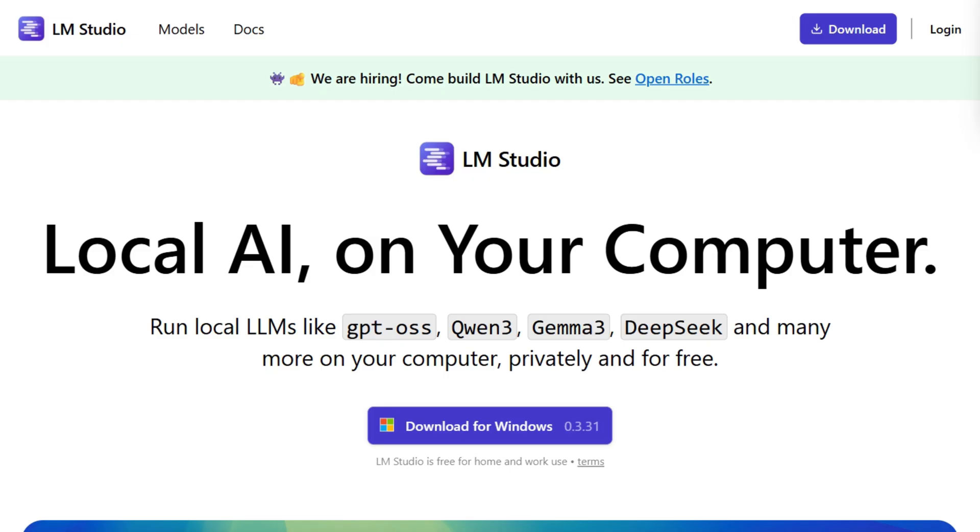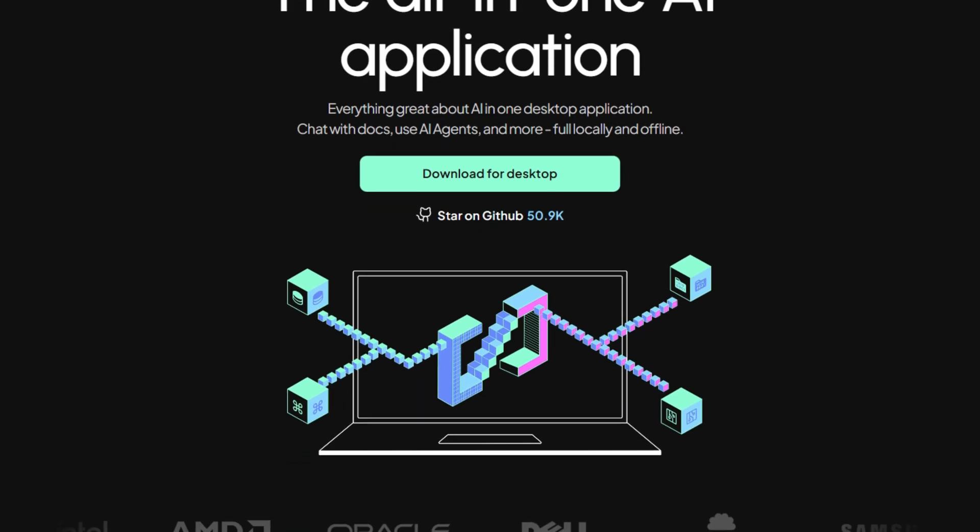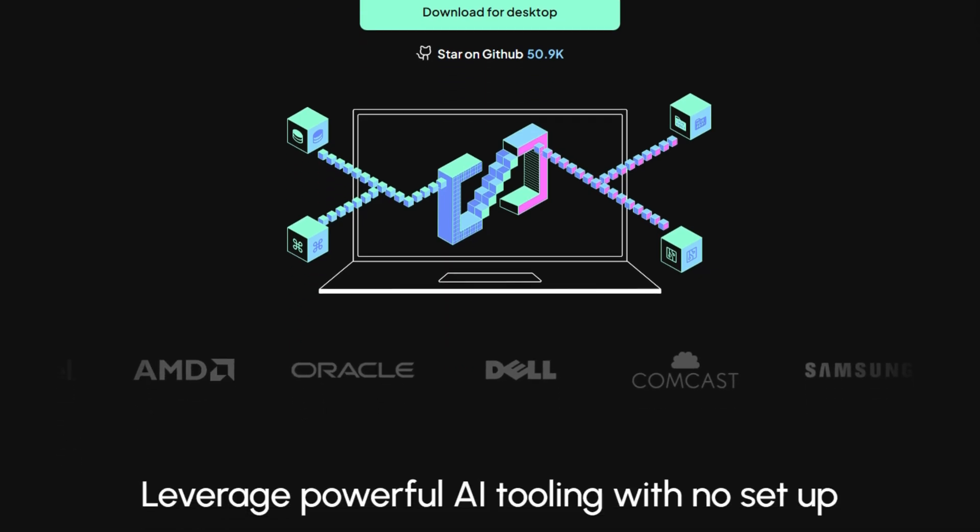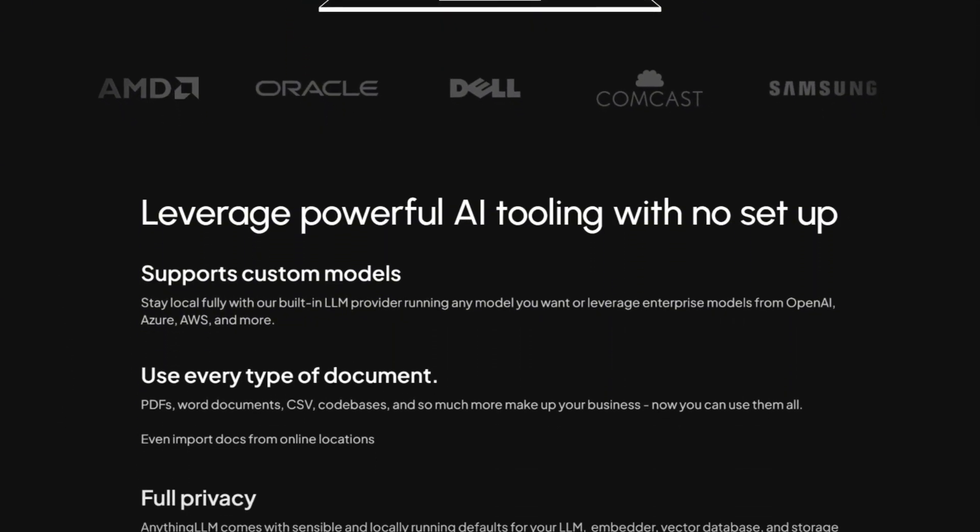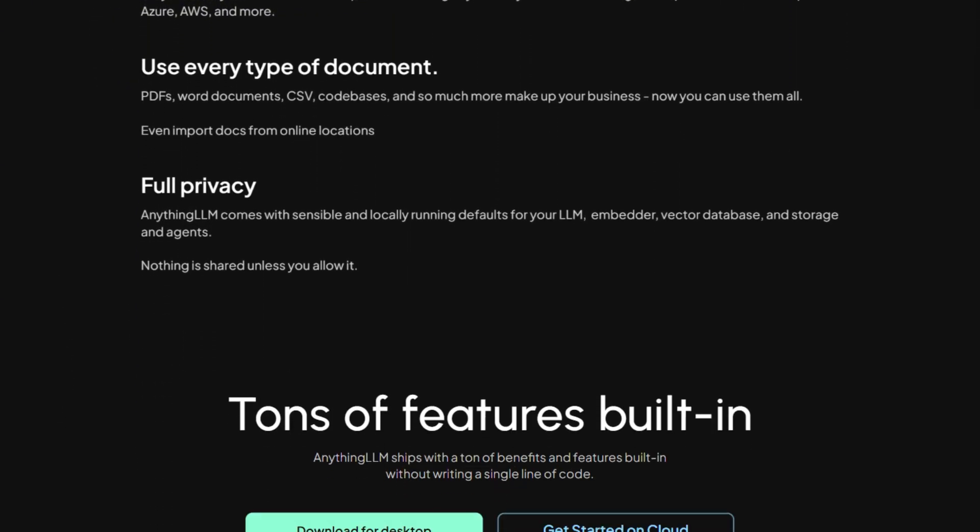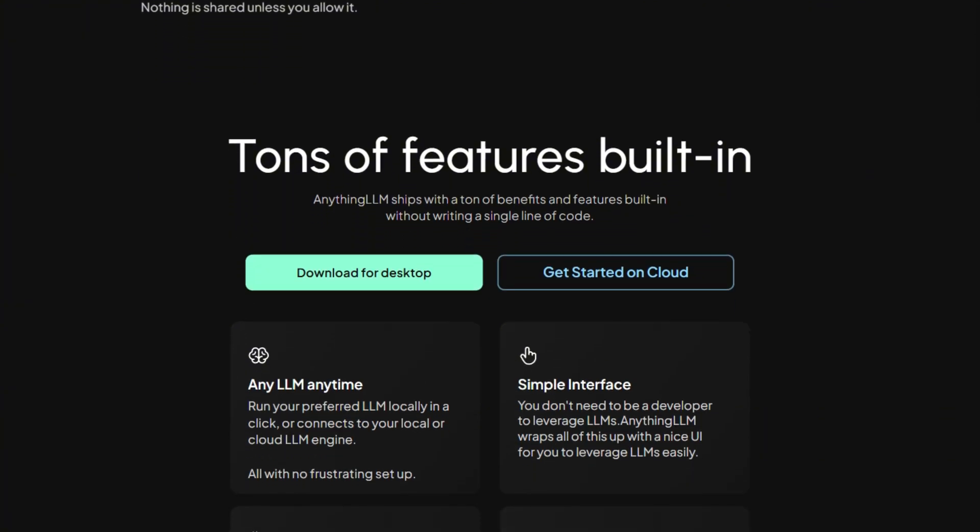Two tools dominate this space: LM Studio with its polished interface, and Anything LLM promising enterprise features. Both claim to give you ChatGPT-level power without the cloud. Both are free to download.